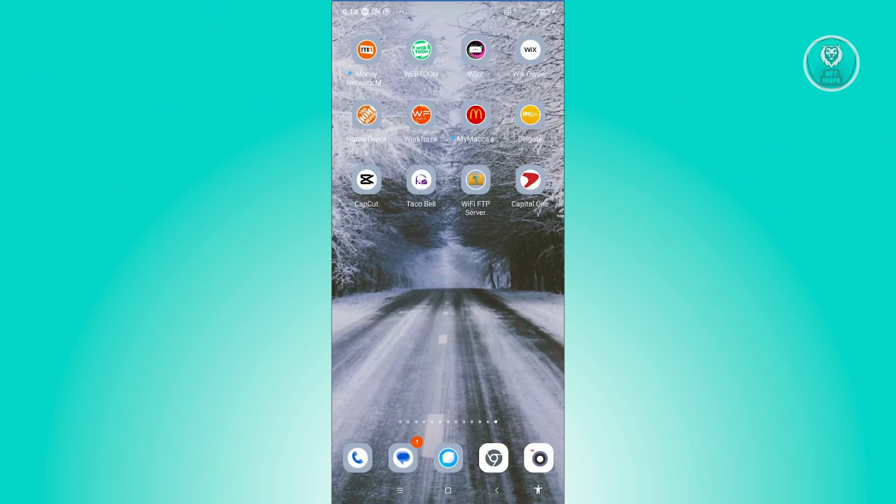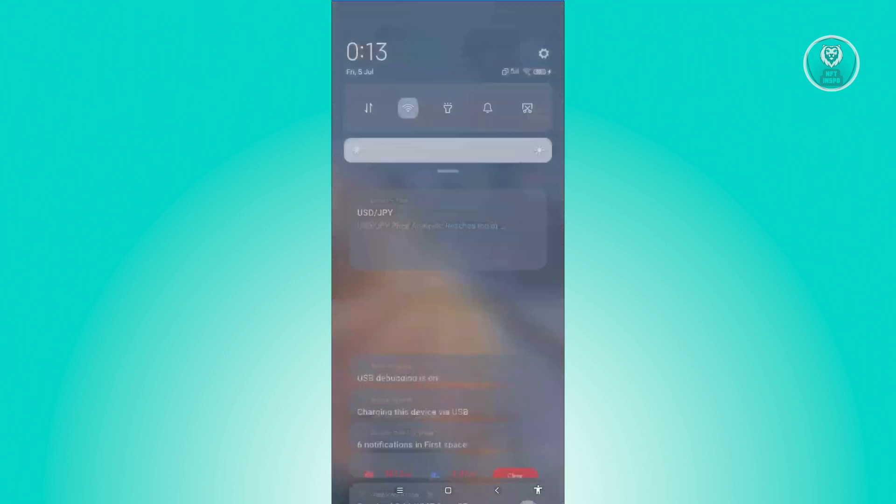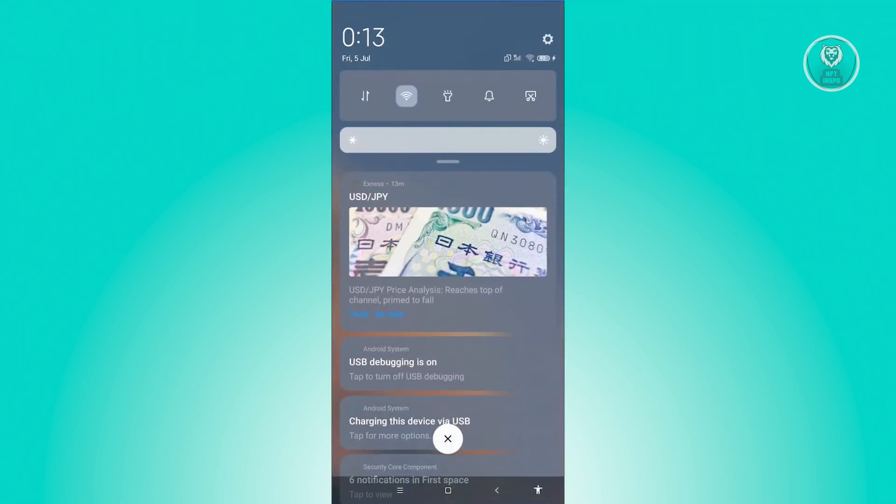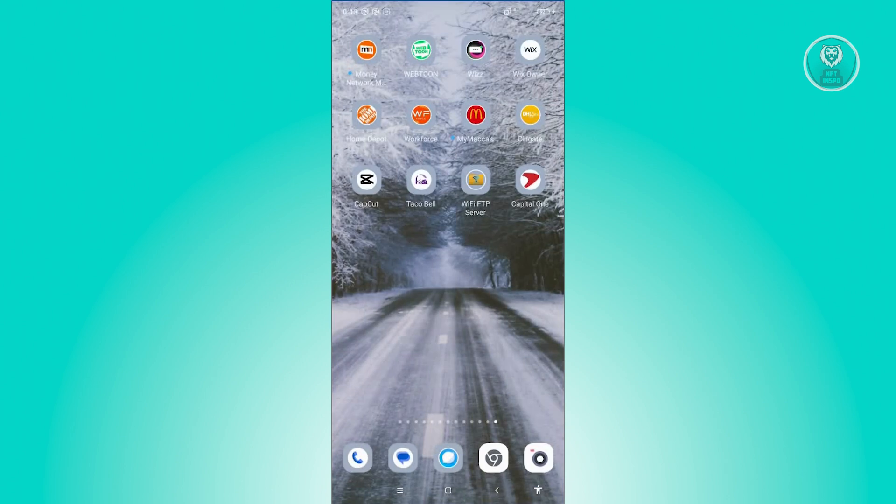So to fix Capital One app not working, what we need to do first here is we need to make sure that we have a stable internet connection. Not having a stable internet connection can actually cause some of the problems that we are encountering on the app itself. In this case, consider switching to a different network, like for example, connecting to a different Wi-Fi connection or using your mobile data.